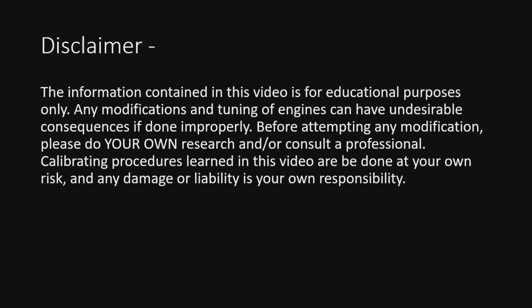Before we continue, the information contained in this video is for educational purposes only. Any modifications and tuning of engines can have undesirable consequences if done improperly. Before attempting any modification, please do your own research and or consult a professional. Calibrating procedures learned in this video are done at your own risk, and any damage or liability is your own responsibility.